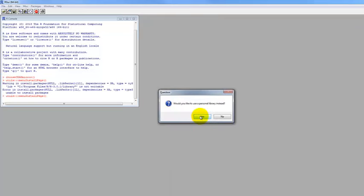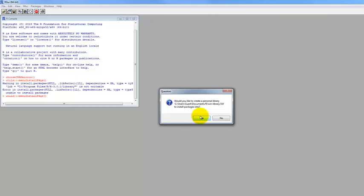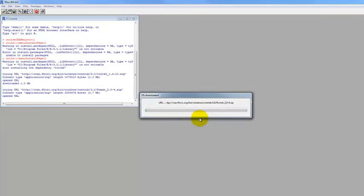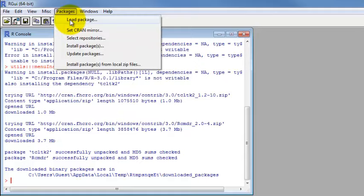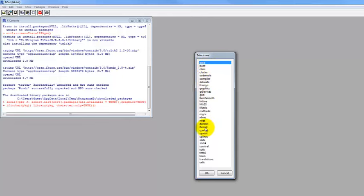It's asking if we would like to create a personal library to install packages into — go ahead and say yes. It's creating that on the computer, and it has now downloaded the package. You can see what it's doing in the background; when it gets back to this prompt, you know it's done. Once you've installed that package, you can load it, which is how you use it. Click on Load Package, and then highlight R Commander and click OK.